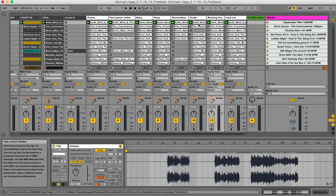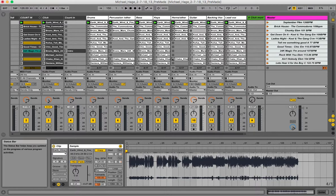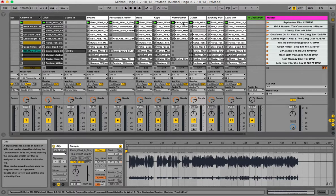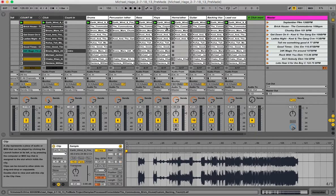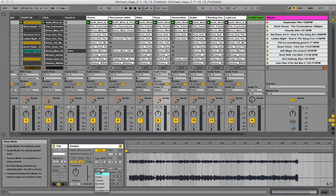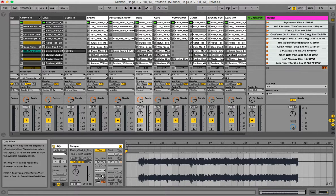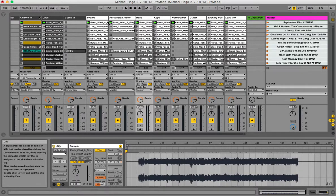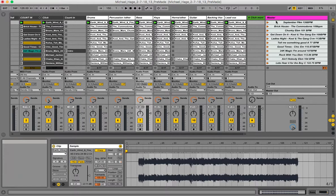Go through each melody track — bass, keys, horns, loops — and change them to Complex Pro. You can change percussion to Complex Pro too if you want, but you don't need to — it'll be fine either way.